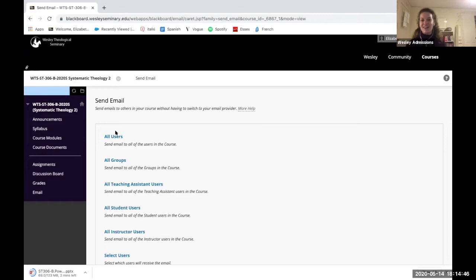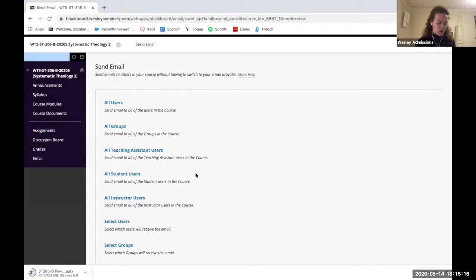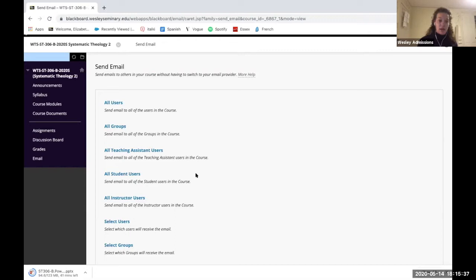The Assignments section is helpful because all your assignments are typically posted in the same place — in Systematic Theology that includes the midterm, the final, and discussion board posts. You can also email all users in the course, including professors, teaching assistants, and your peers. Blackboard links to your Wesley email, and if you forward Wesley emails to a personal email you'll see them there too. There's a lot you can do within Blackboard, and professors are just as available — if not more available — in this format. Always feel free to reach out, set up a Zoom call, or send an email through Blackboard.